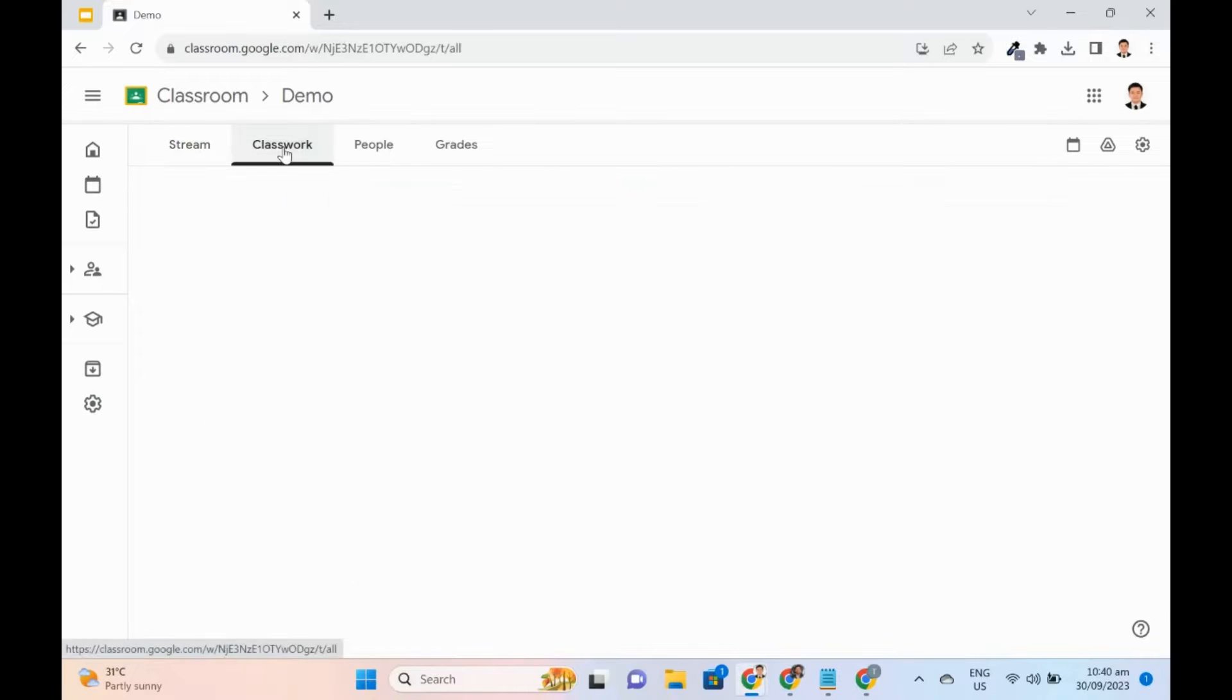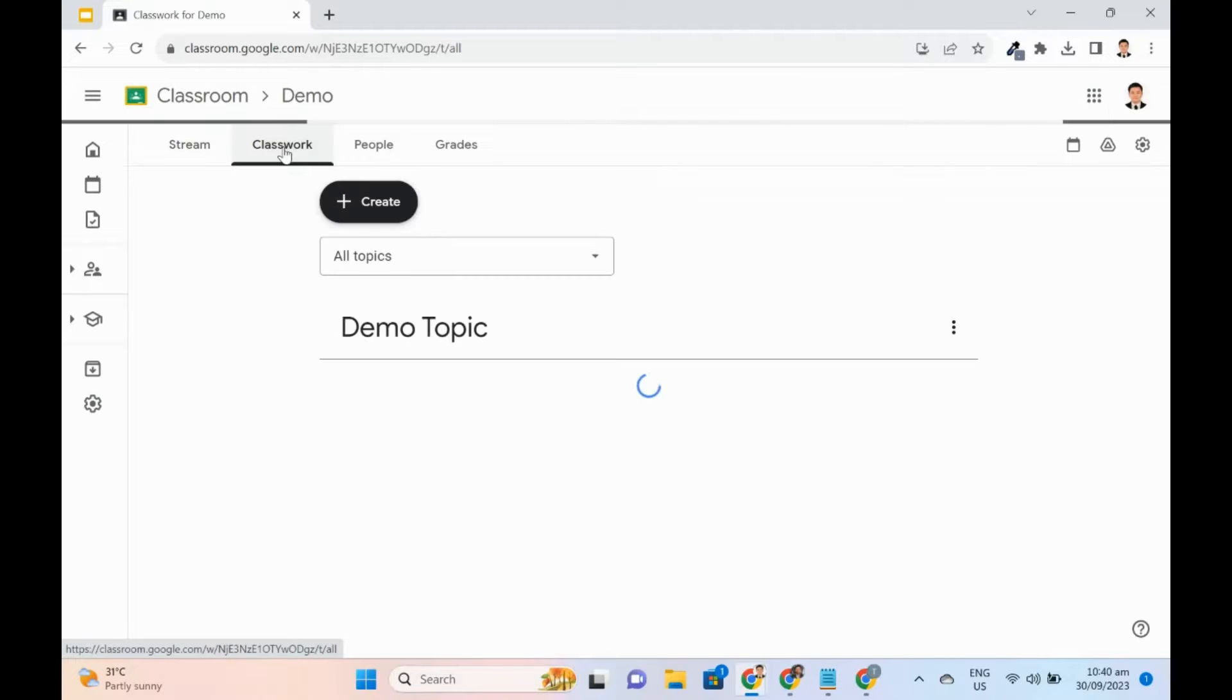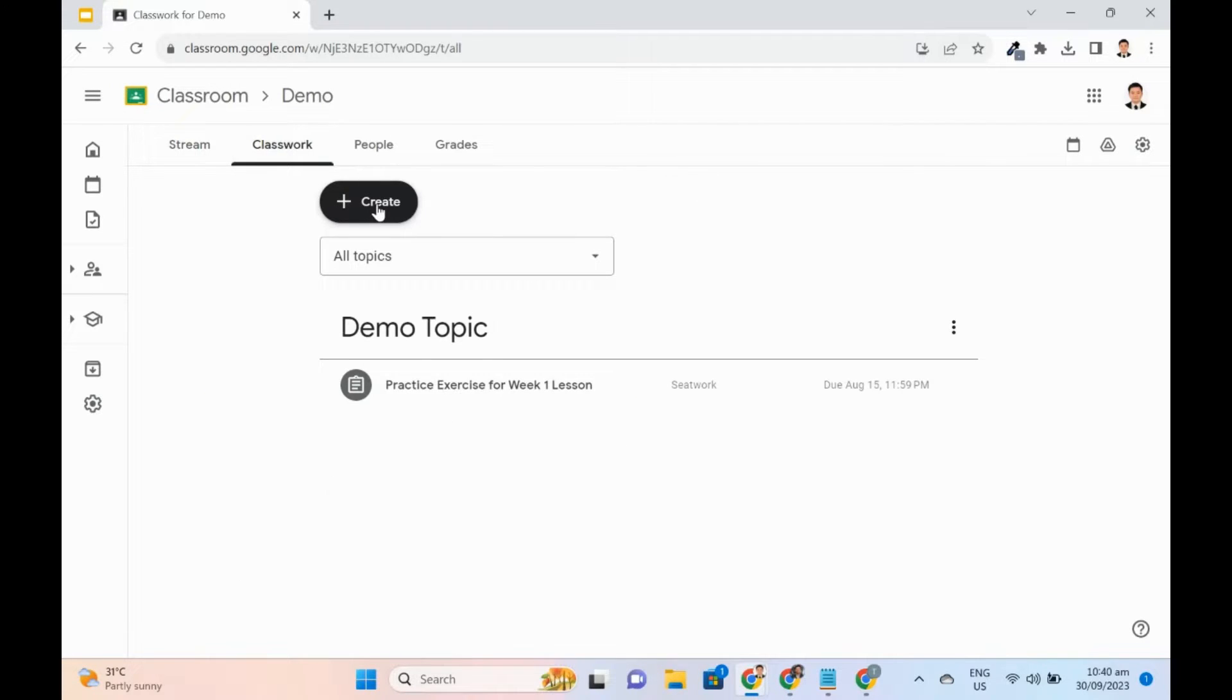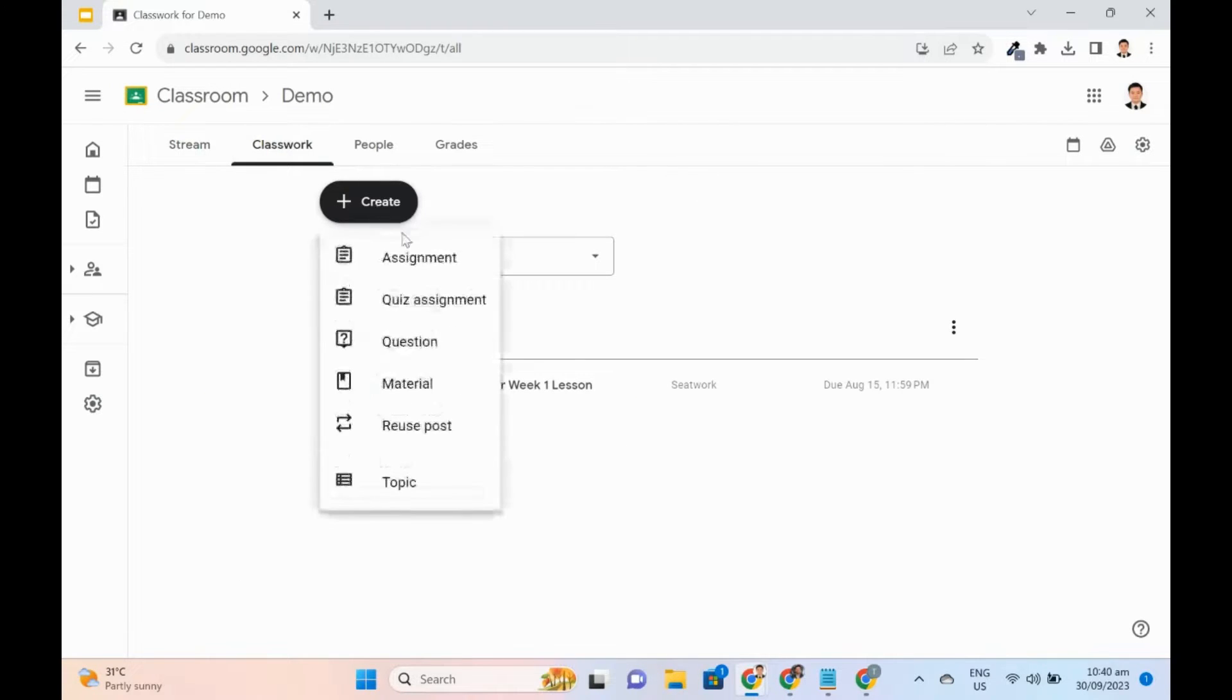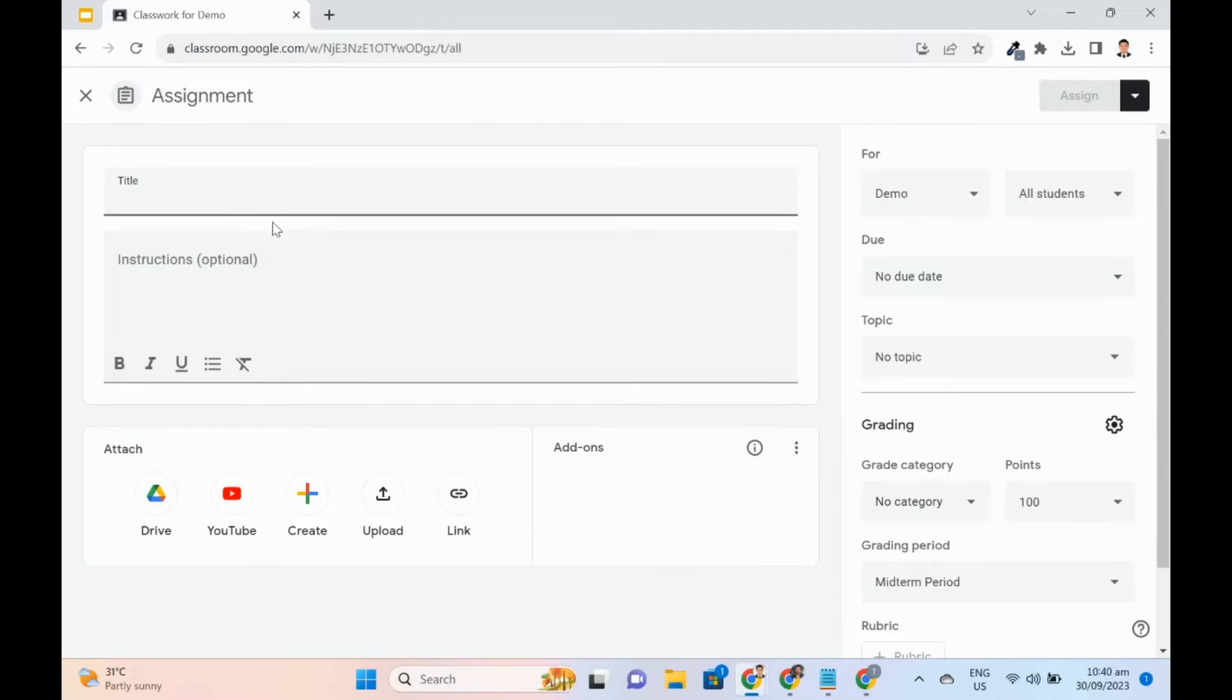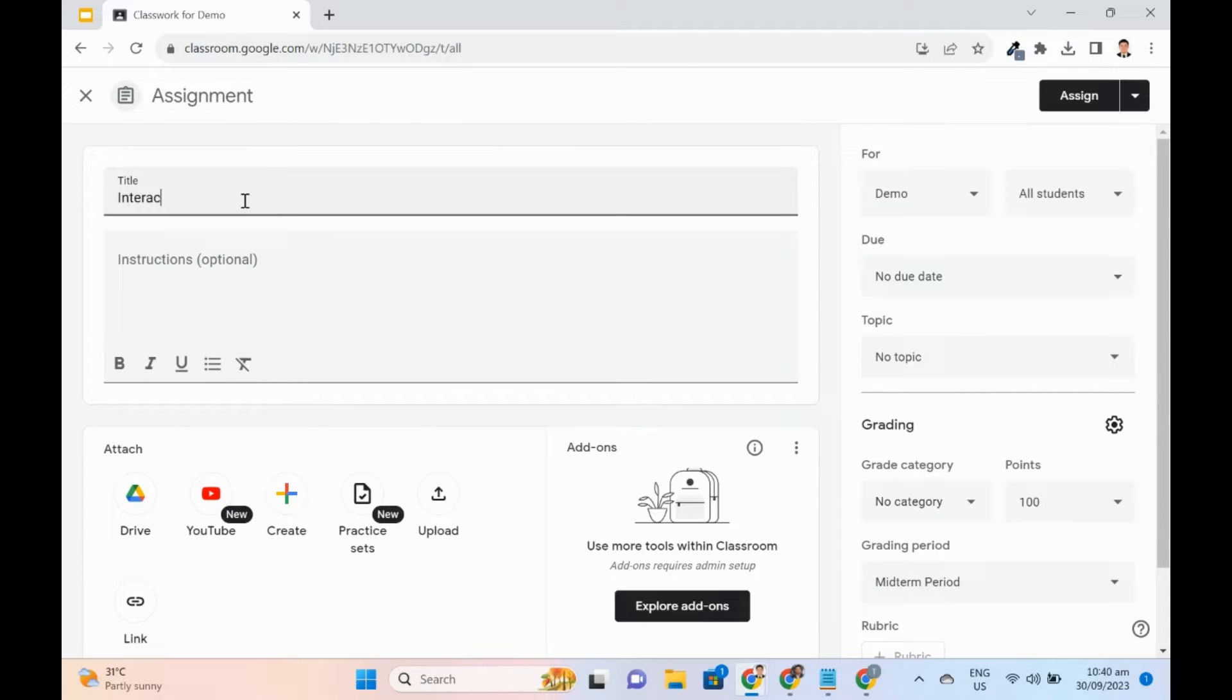Go to the Classwork page. Click Create, then Assignment. Enter the title of the assignment. In the Attach box, select YouTube.